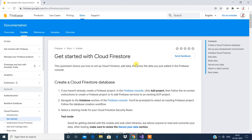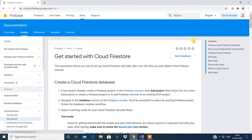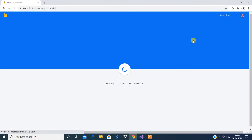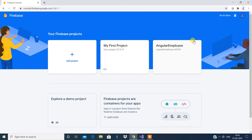We are on the Firebase project and we are going to see how to connect a Firebase project to our .NET application, run the Firebase console, and see how to retrieve and post data to and from Firebase to a .NET application. Let's quickly go to the console.